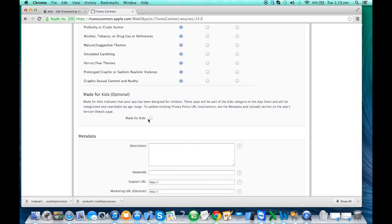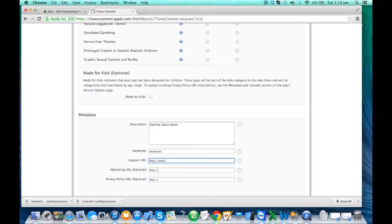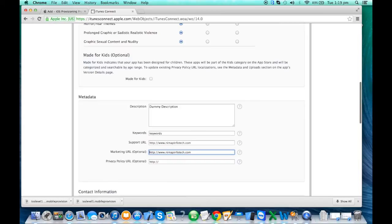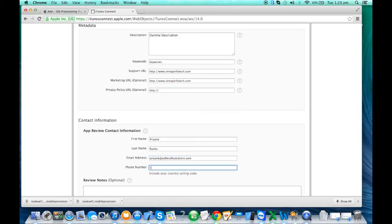Depending on your app's features, the rating changes. If it's meant for kids, you set that accordingly. You can add a description, keywords, your support URL — for us it's nameupinsoftech.com — and a marketing URL and privacy or contact information.